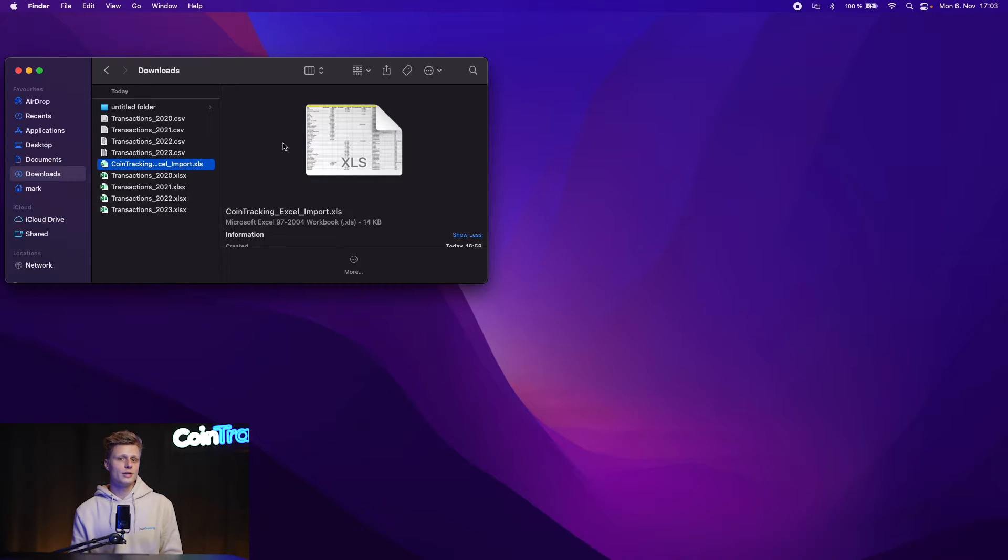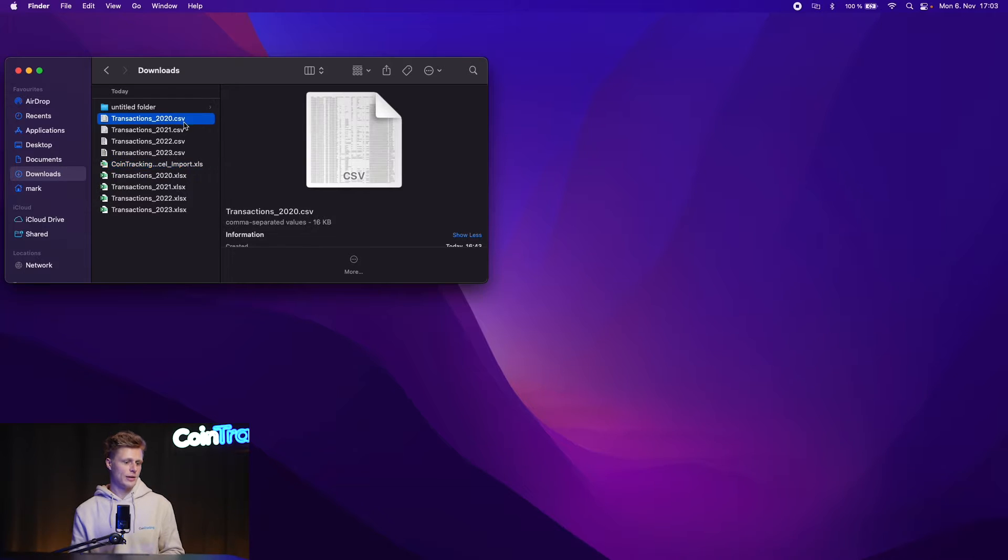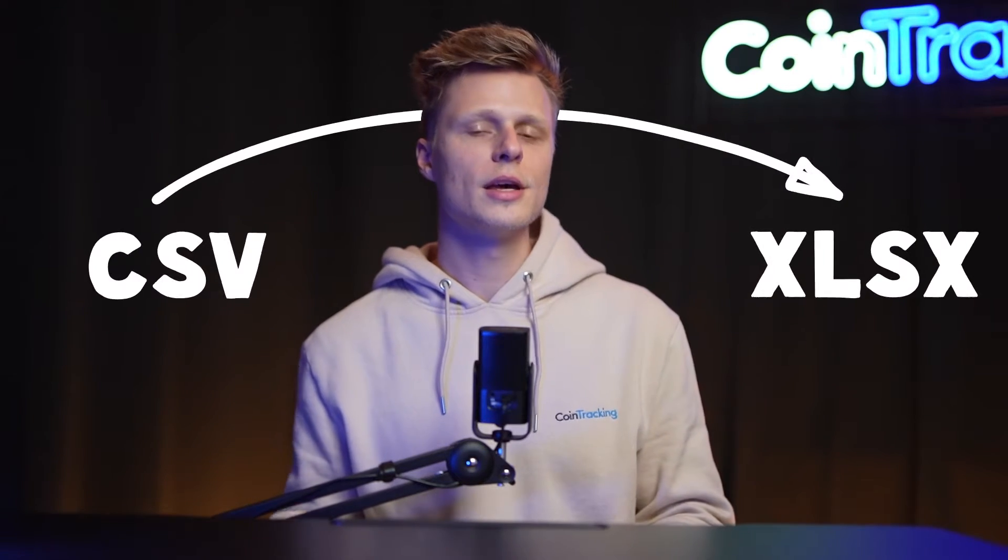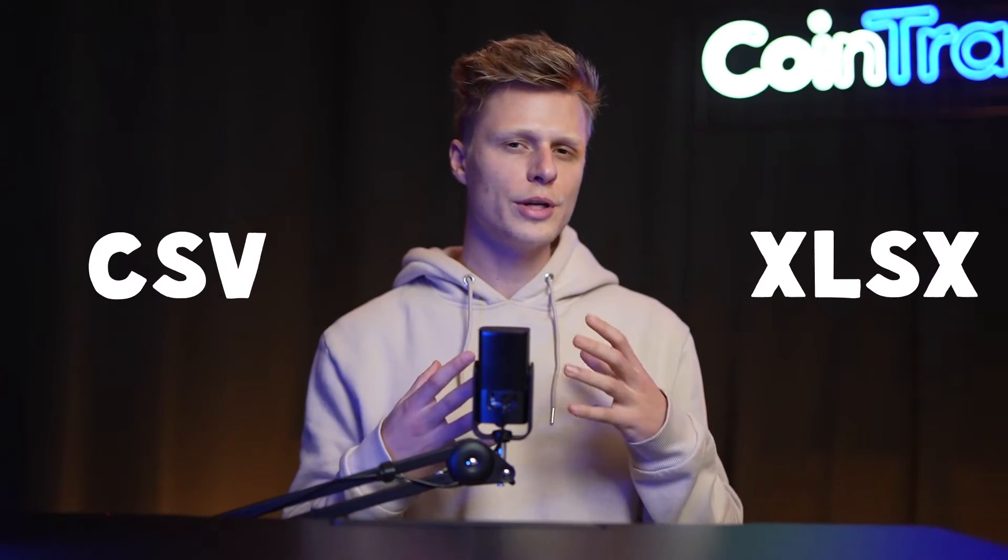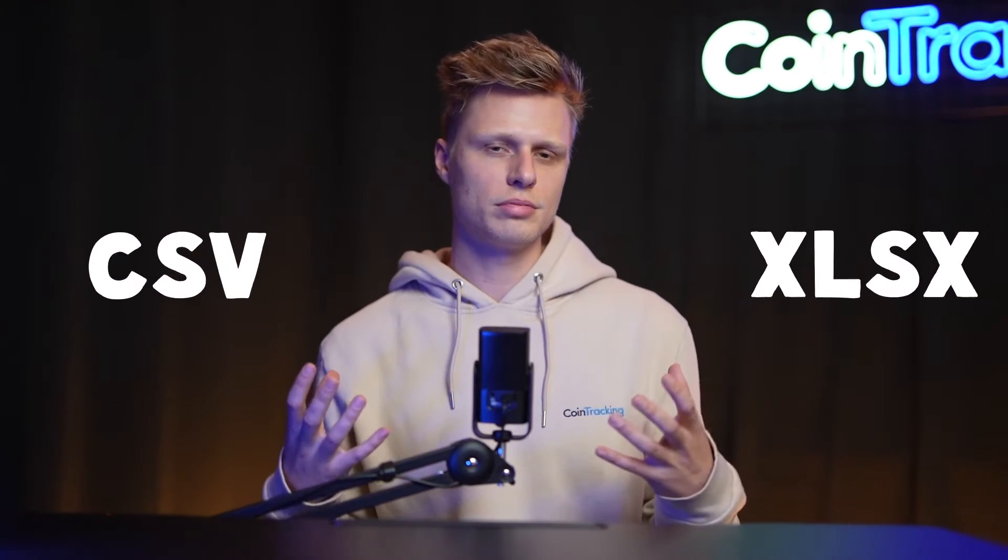What I like to do is I convert the CSV files into XLSX files so they're more readable and it's easier to work with them. Just go to an online converter, put in your CSV files and download the XLSX files. Once you have converted the CSV files to the XLSX files, they will be very easy to read and very easy to work with to convert them to CoinTracking files.